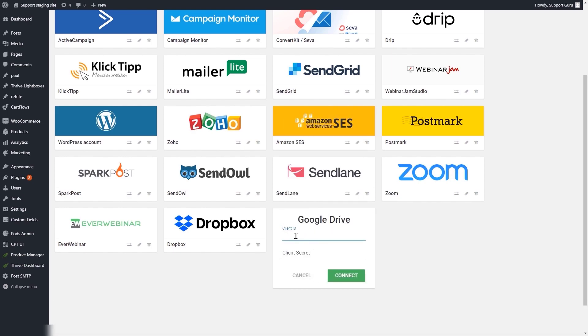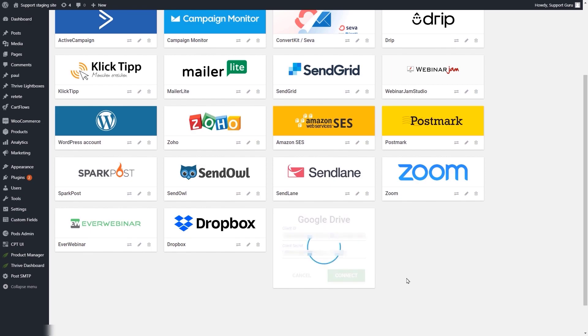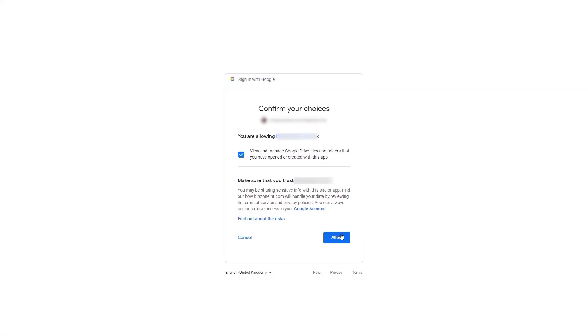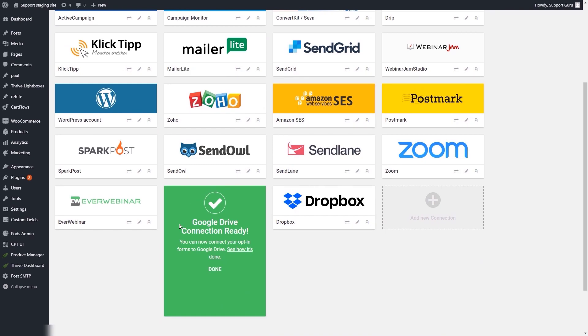As you can see, we will need the client ID and client secret keys, which I have just shown you. Go ahead and insert those into the two fields. After this, click on the connect option and you will have to click on 'allow' to grant permission. The Google Drive connection is now ready, which means you can start linking a lead generation element to your Google Drive account.